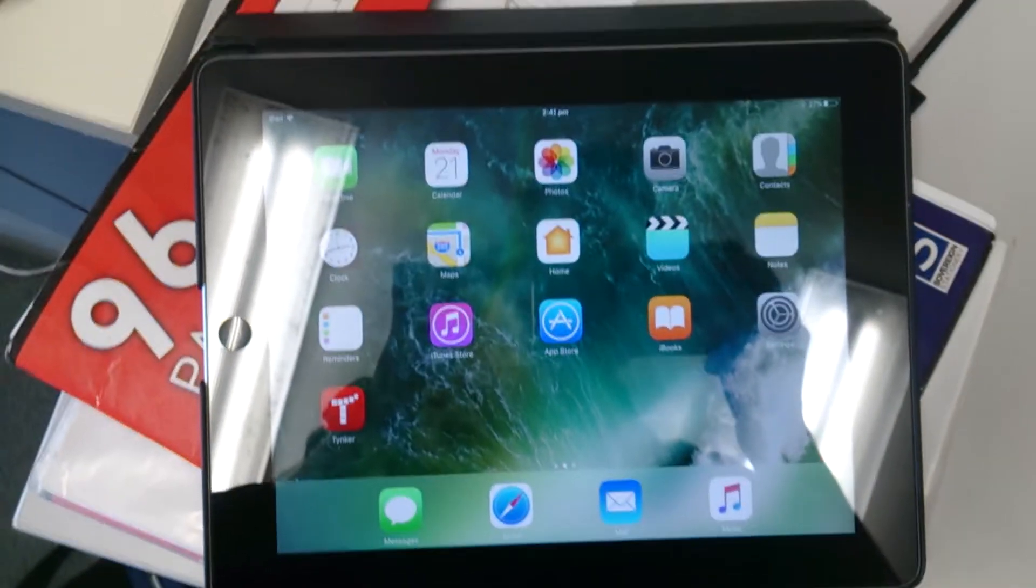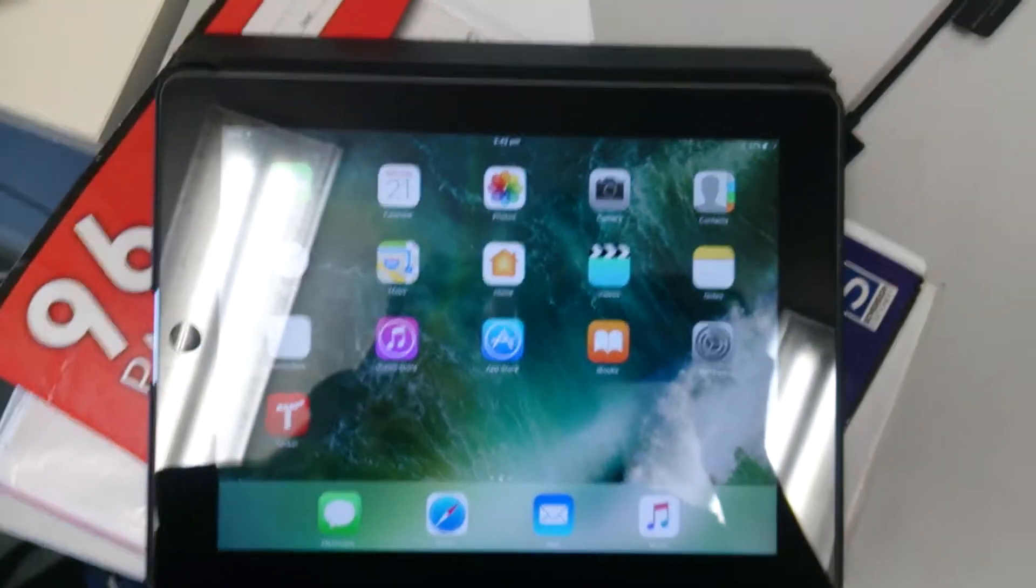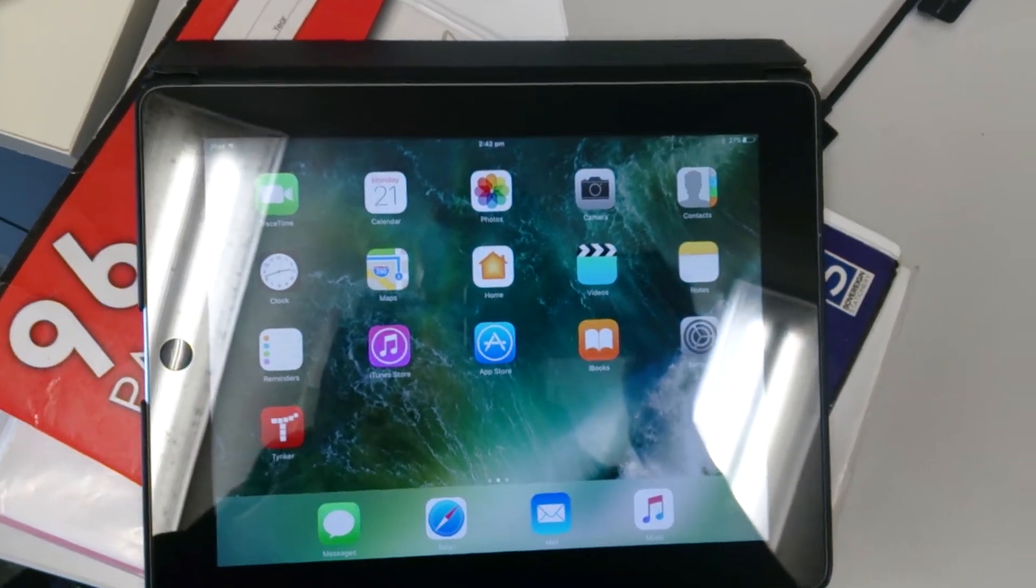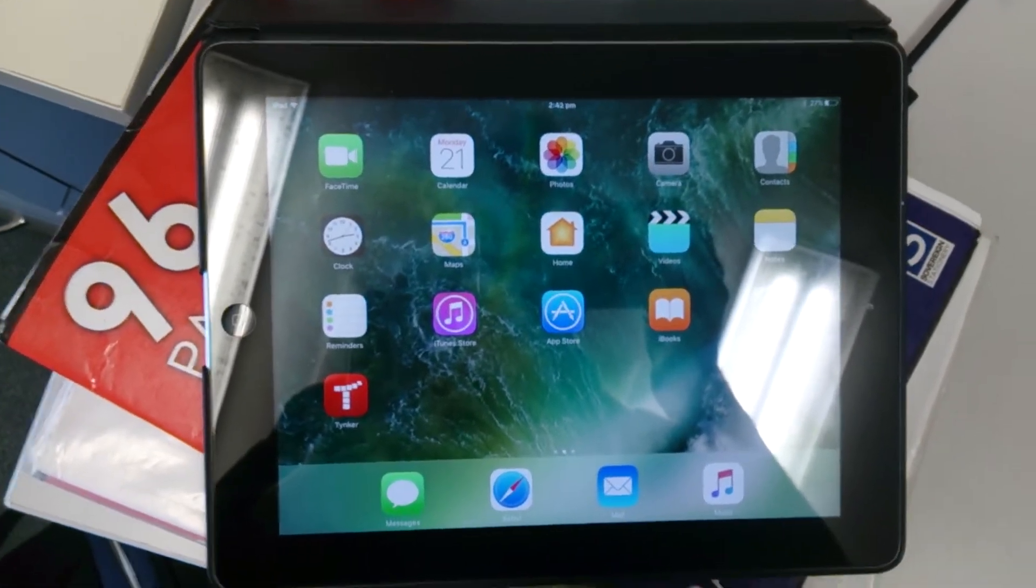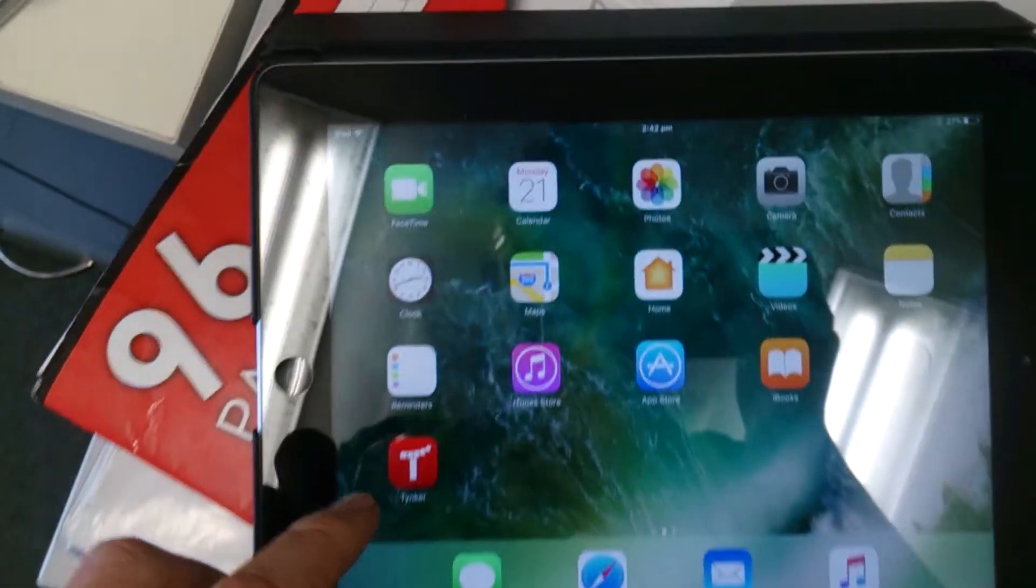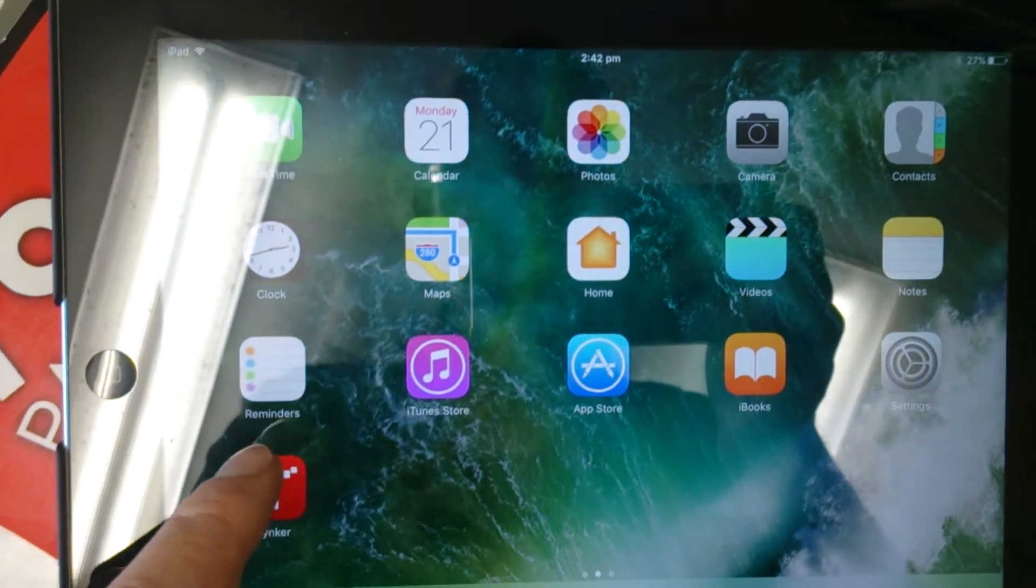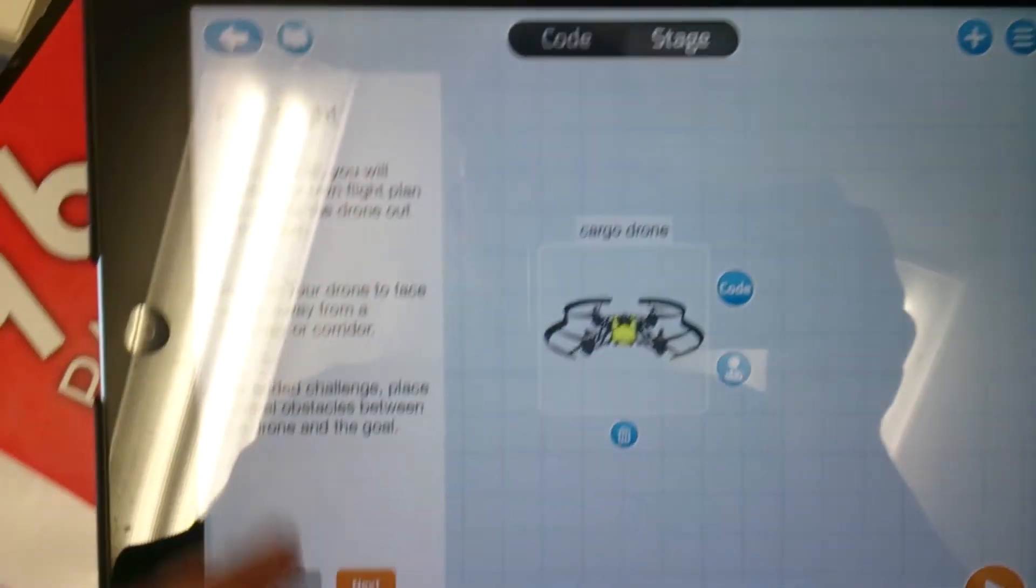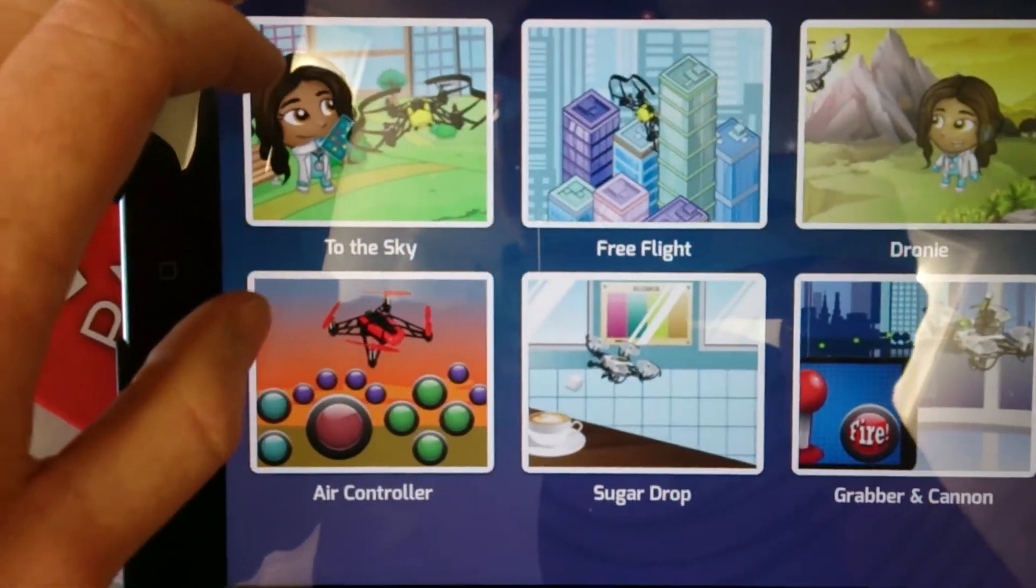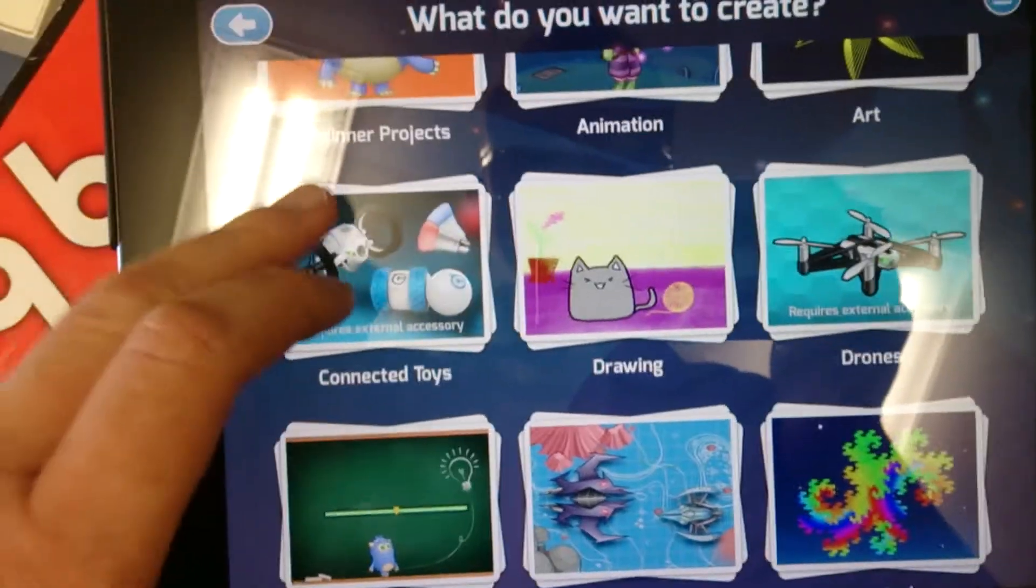Now this drone can work off of the Parrot app, which is called Free Flight 3, and it just gives you a little remote control which you can press and use yourself. But I've found the best app for this is Tinker, which is only available in Apple at the moment, but is fantastic.